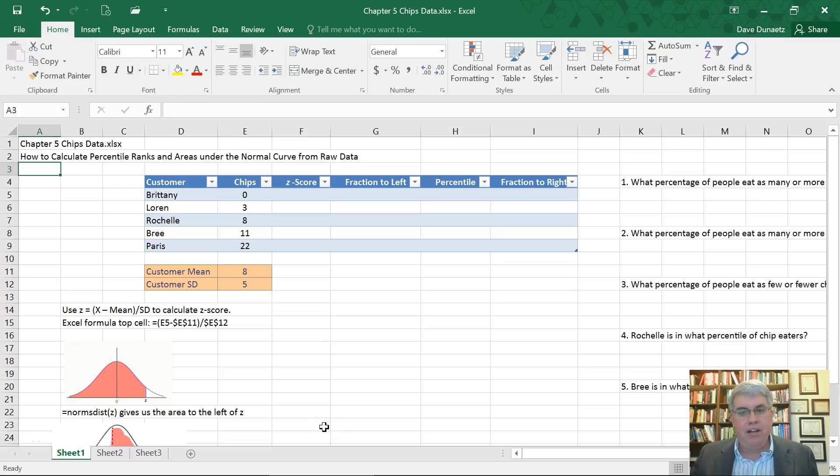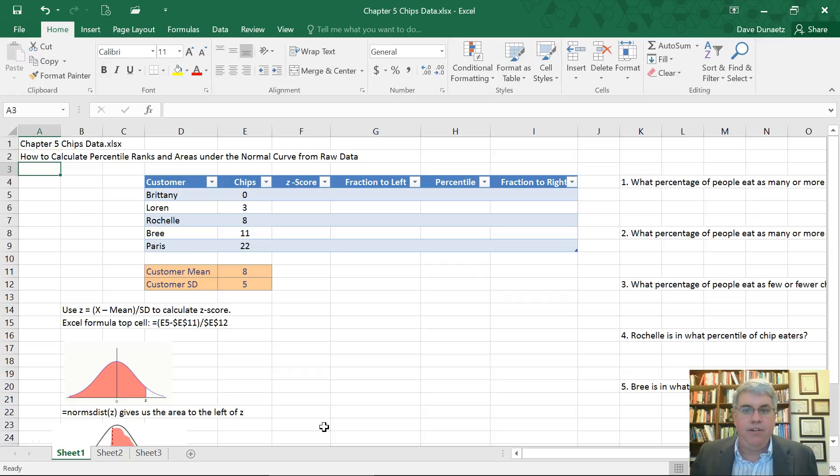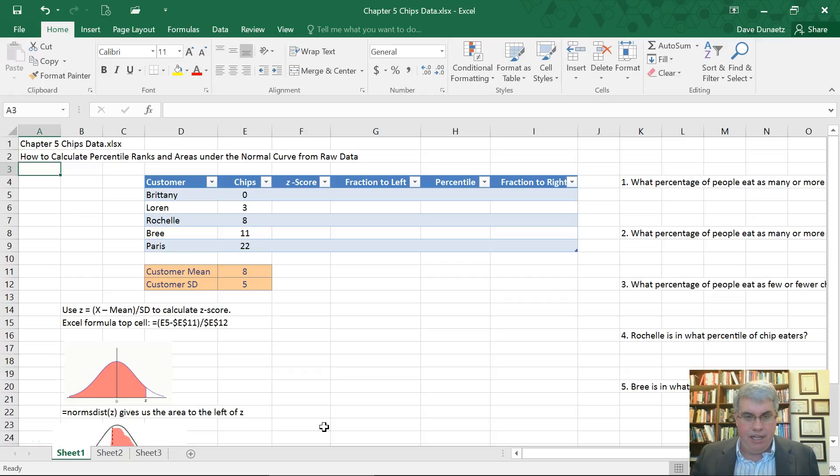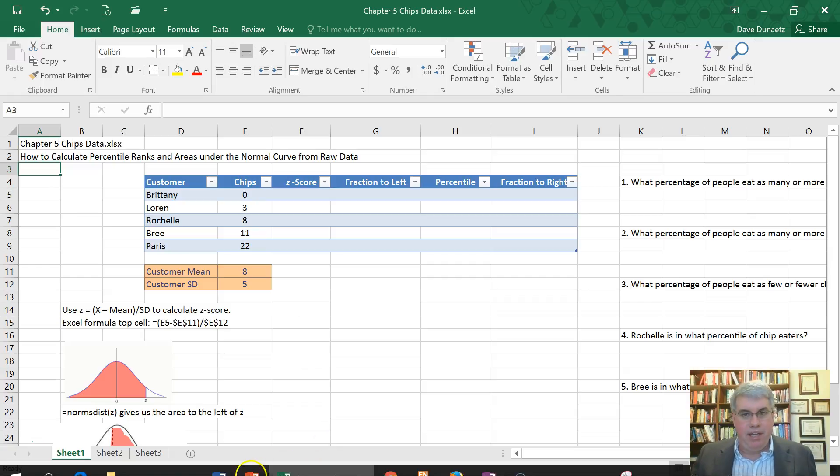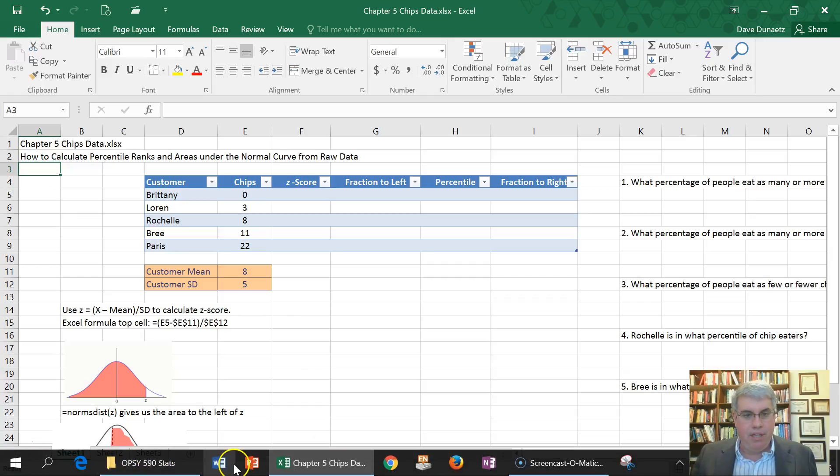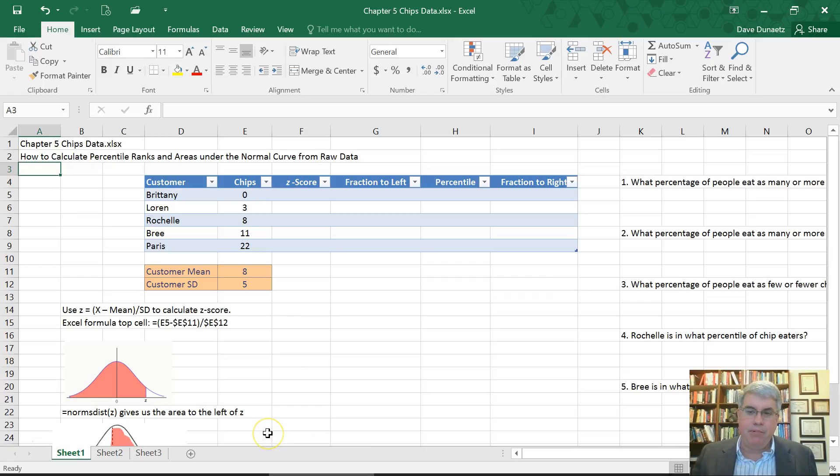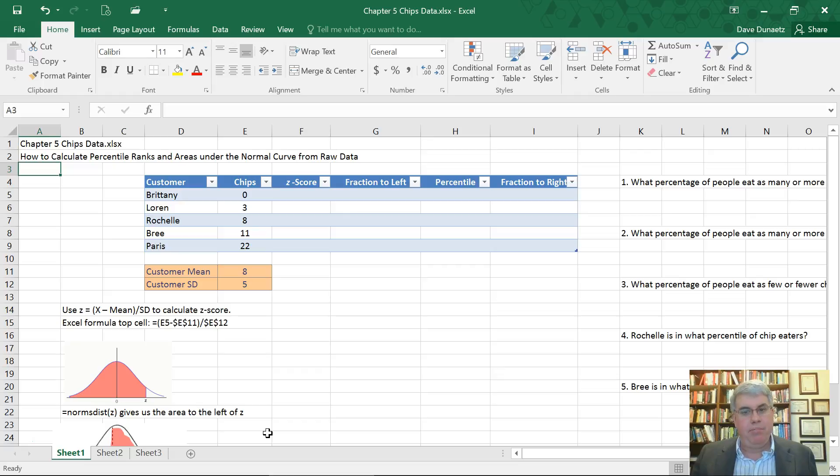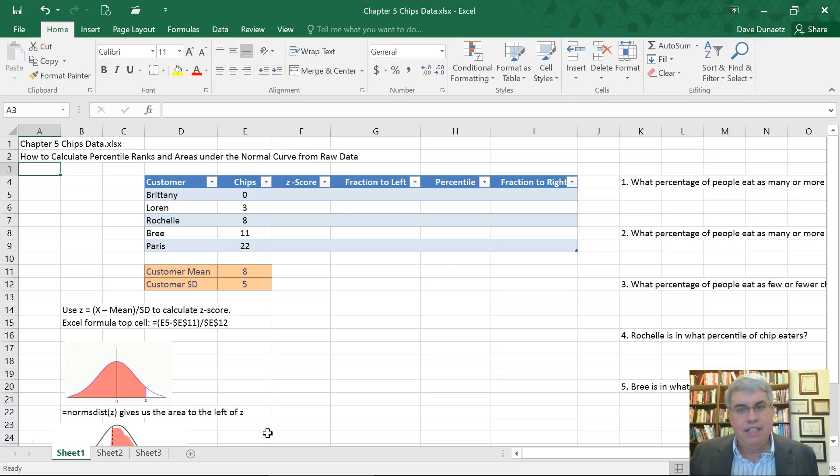Let's look at how we can calculate percentile ranks and areas under the normal curve using just raw data. We're going to assume that the raw data is normally distributed and we'll be able to get basically a percentile ranking for each raw score that we have.